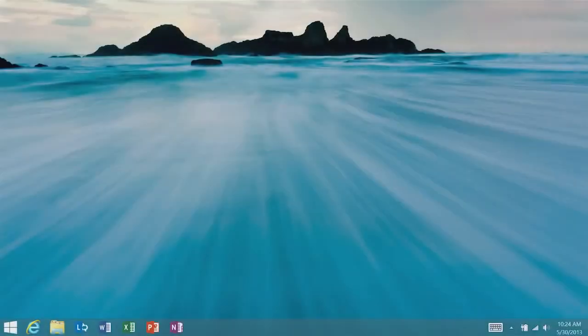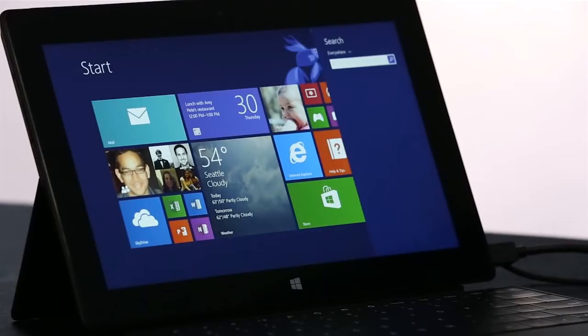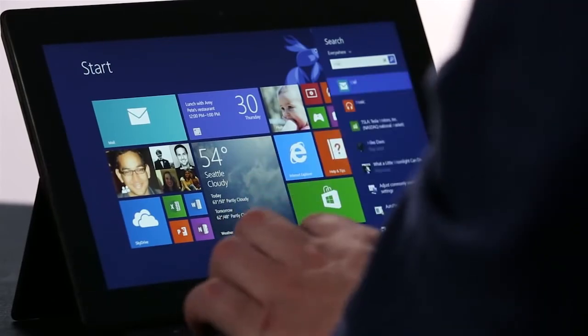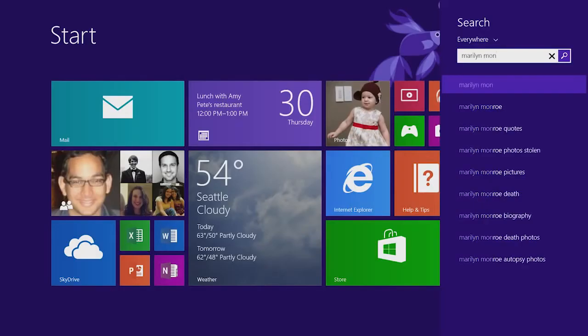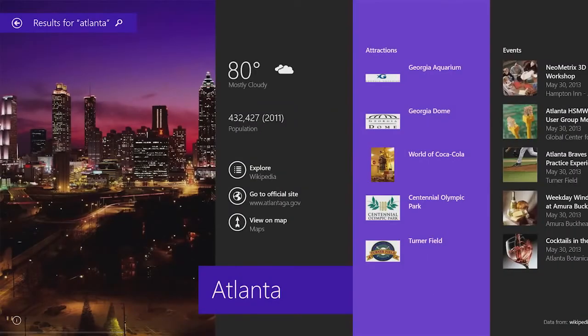One of my favorite new features in Windows 8.1 is the new search feature. I'm going to start by typing in a web query, like Marilyn Monroe. We've created a beautiful curated app-like experience that brings together everything on the PC and on the web in one place.